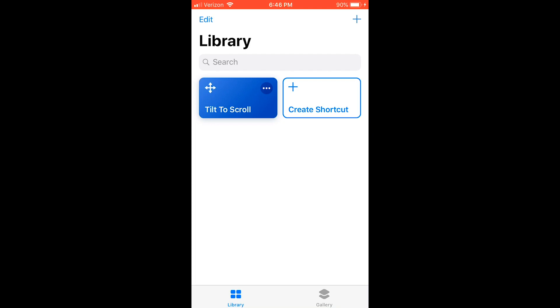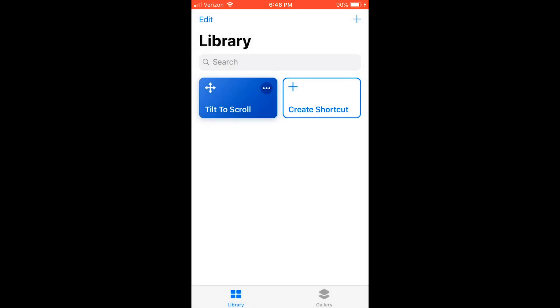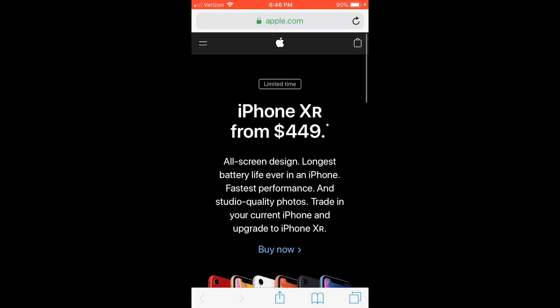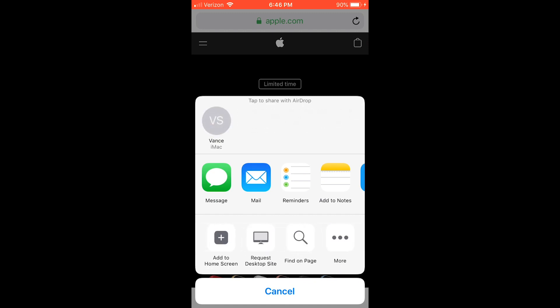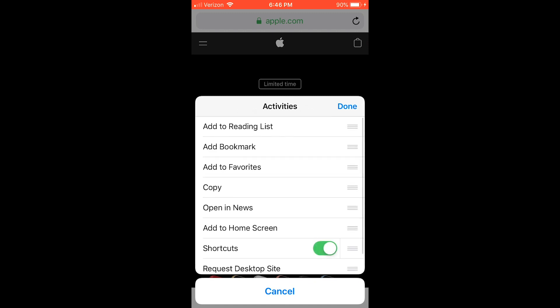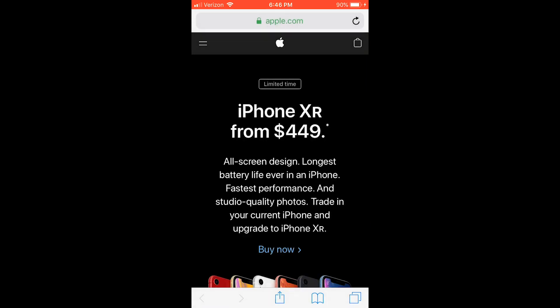To turn on the Tilt to Scroll feature, you don't tap it like you do for most other shortcuts. Instead, you have to be on a webpage. You then tap on the Share icon and select More. Enable Siri Shortcuts and select it. Then select Tilt to Scroll.